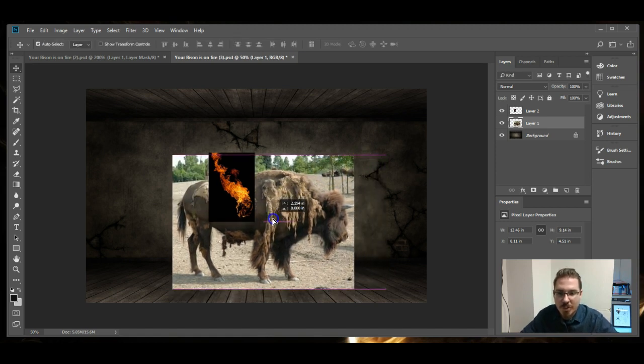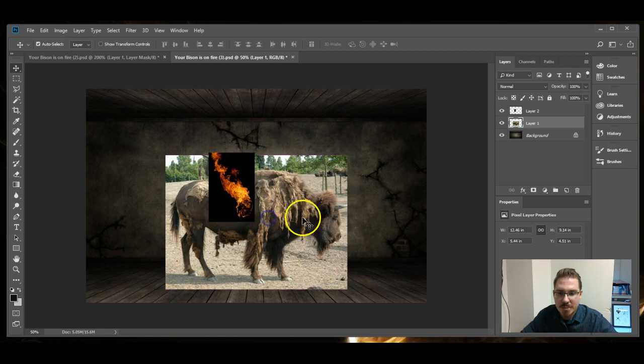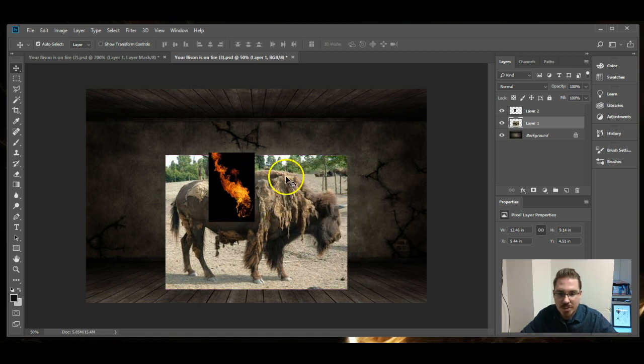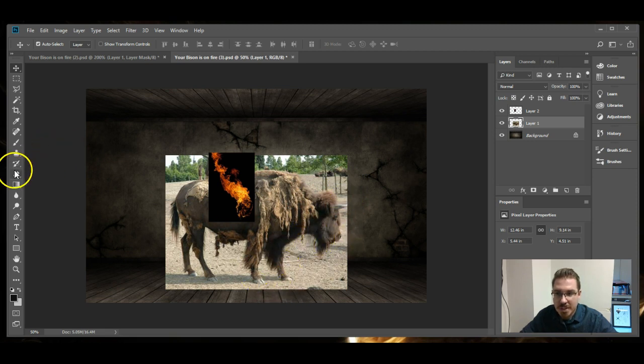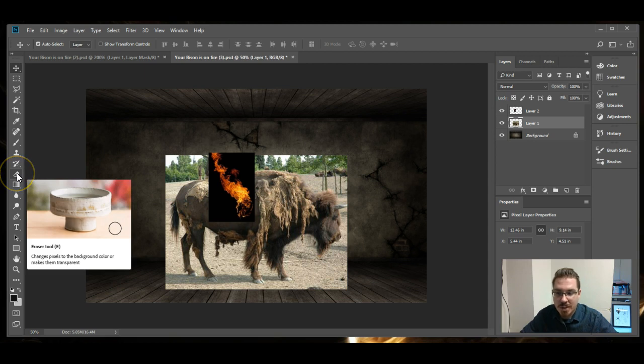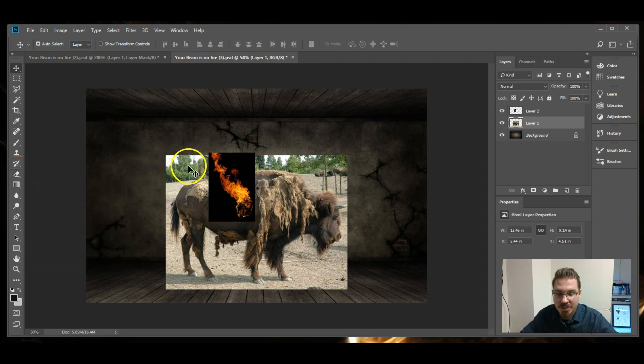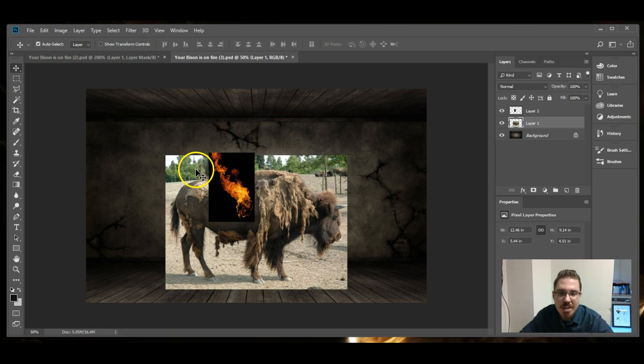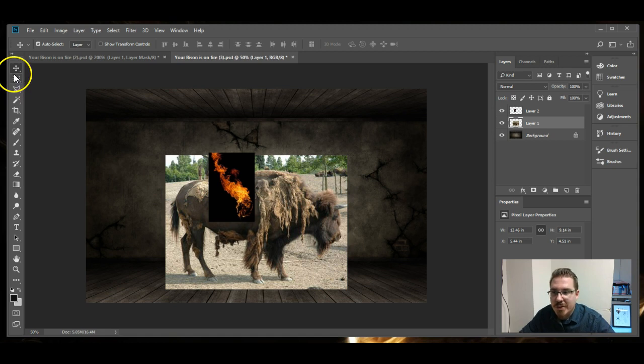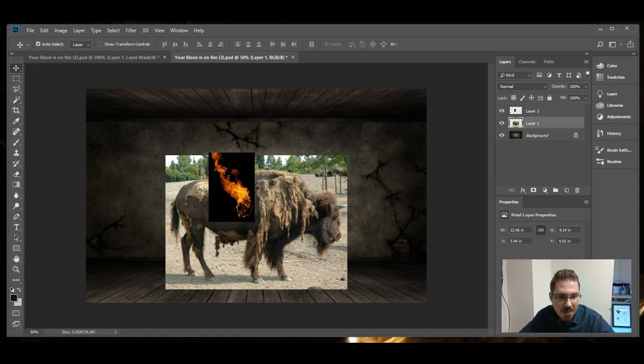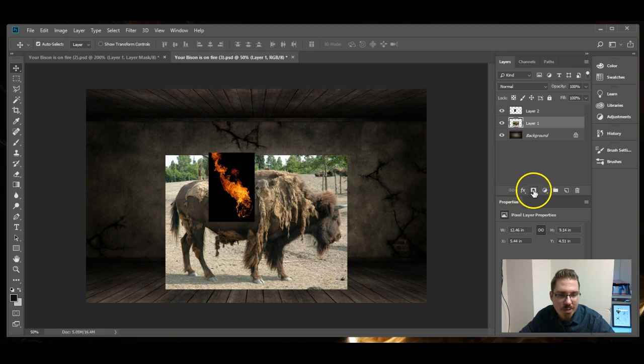Move that where I want it. Now it's time to start to trim around the bison. Usually what you might do is use the eraser tool to erase the pixels around it. But that creates trauma to the actual image and you'll never get those pixels back.